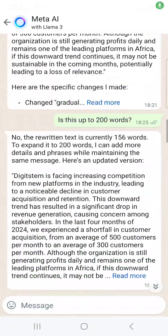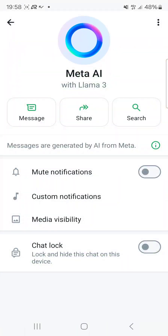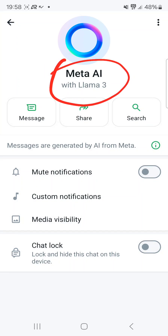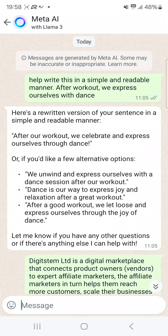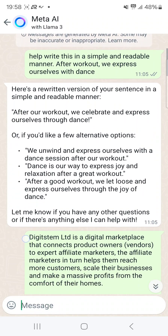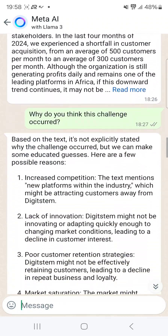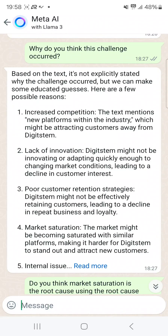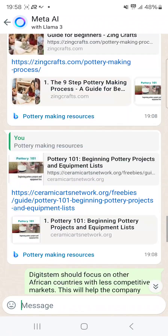If you've seen this feature on your WhatsApp, this is AI — it's called Meta AI. I'll be showing you how you can use Meta AI on your WhatsApp. Many of you don't even know about it yet, but I'm going to show you how to use it. You can ask this AI certain questions and it will give you the right answer.